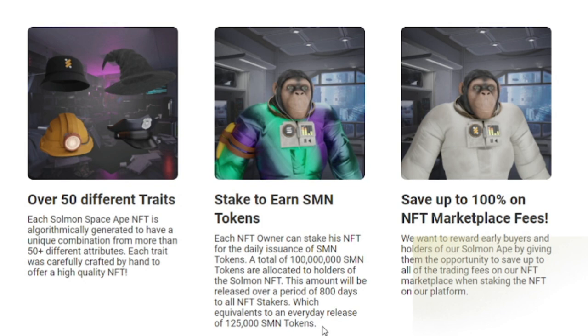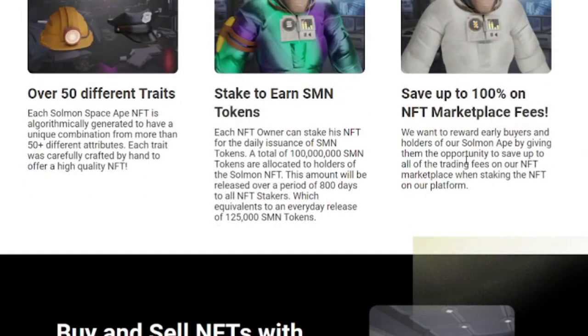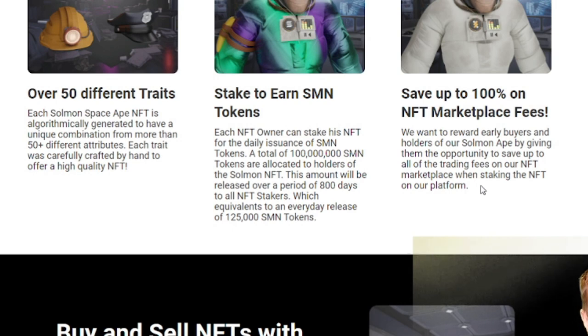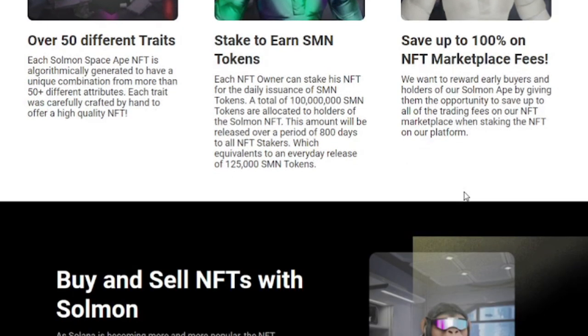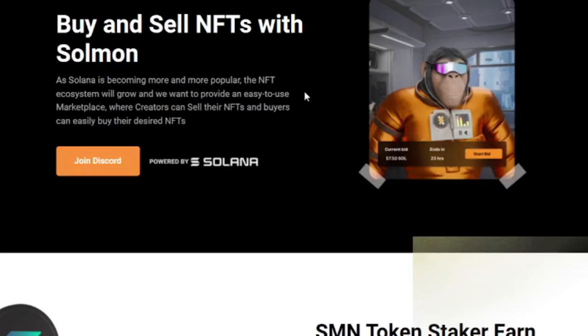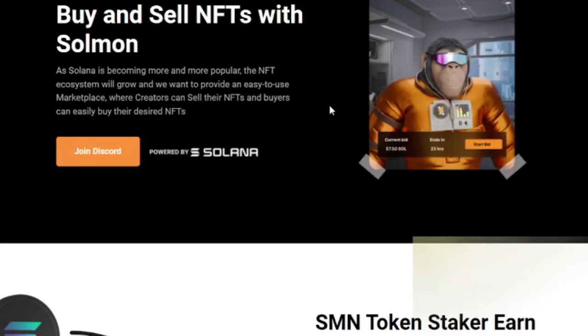Save up to 100% on NFT marketplace fees. We want to reward our early buyers and holders by giving them the opportunity to save all of the trading fees on our marketplace when staking the NFT on our platform.